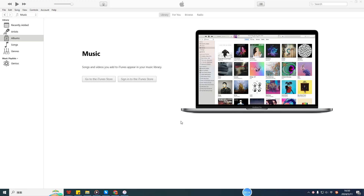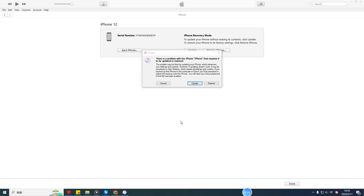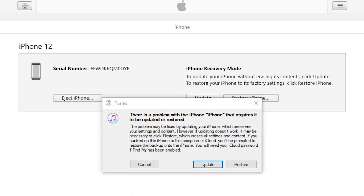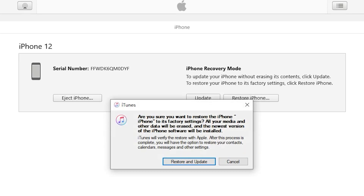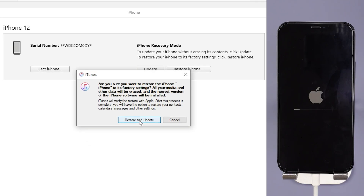Step 2: Connect your device to the computer and open iTunes. Step 3: Your device's information will now be shown. Click on Restore iPhone. Now your iPhone will get out of recovery mode, but all your data will have been wiped.